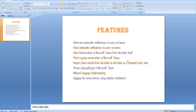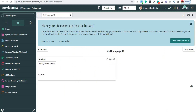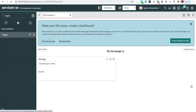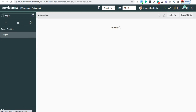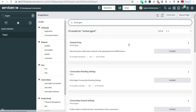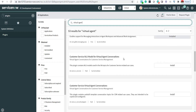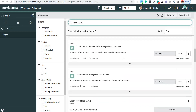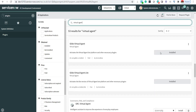To demonstrate the use of these features, there are certain plugins required which I have already activated in my PDI, though not all plugins are available in every instance. Let's check out what plugins are available — Glide Virtual Agent is one of the plugins I have already installed.